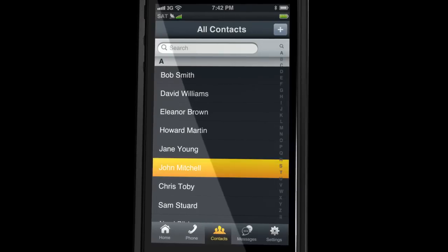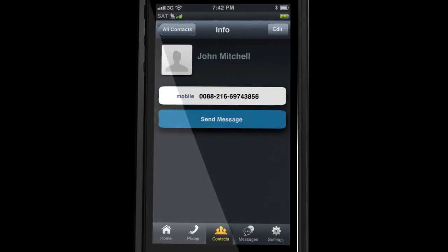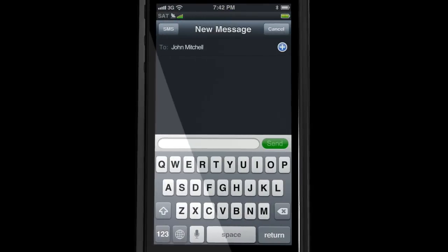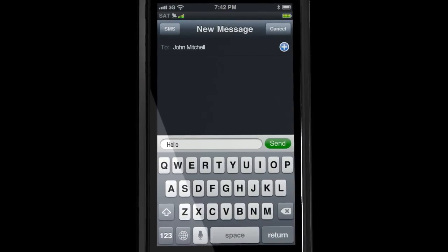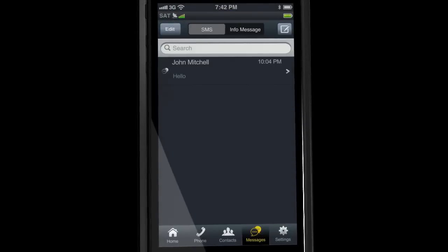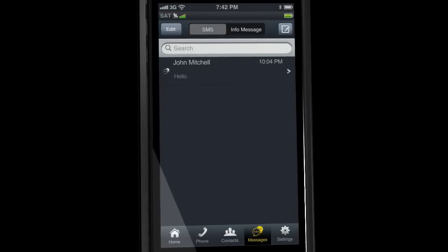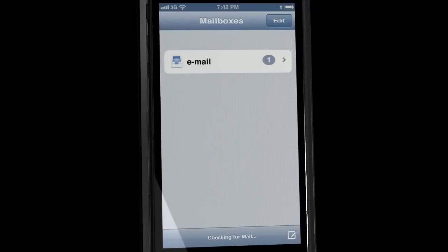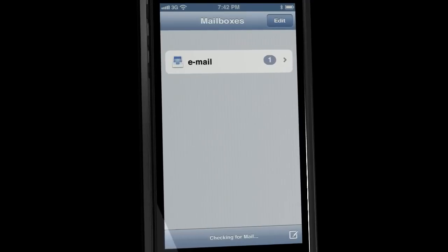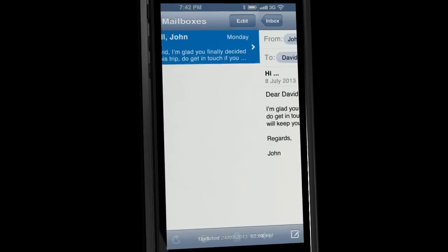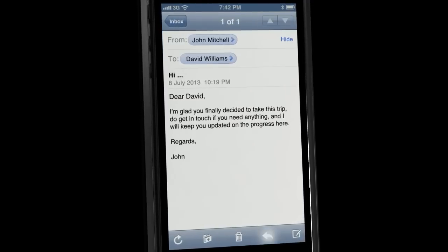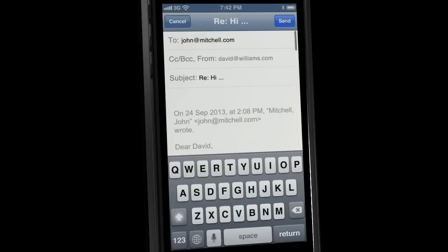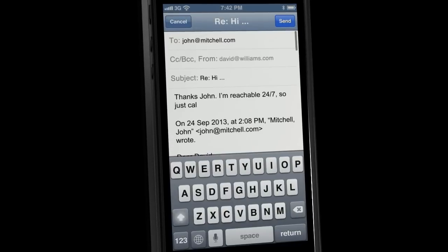Use the same contact list for sending text messages as well. And with satellite data, you can also receive and send emails using the iPhone email application.